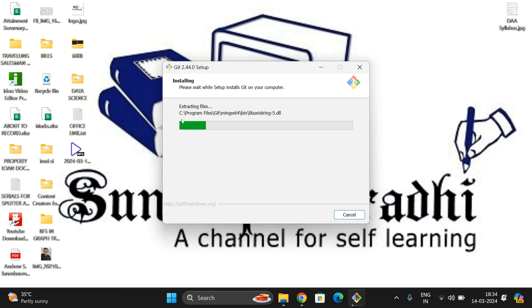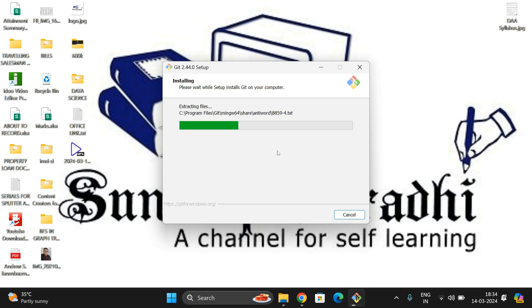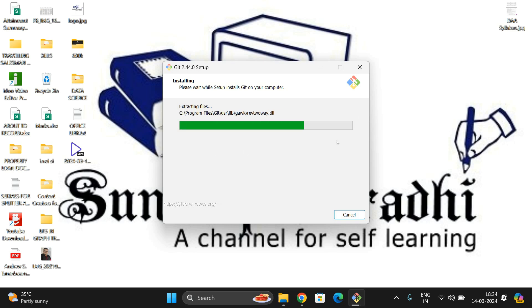You can observe the installation has started and it's extracting the files, then it will install Git in your system. Sit and relax, and meanwhile if you're not subscribed to our channel, subscribe and share with all your friends. It's almost close to the end.